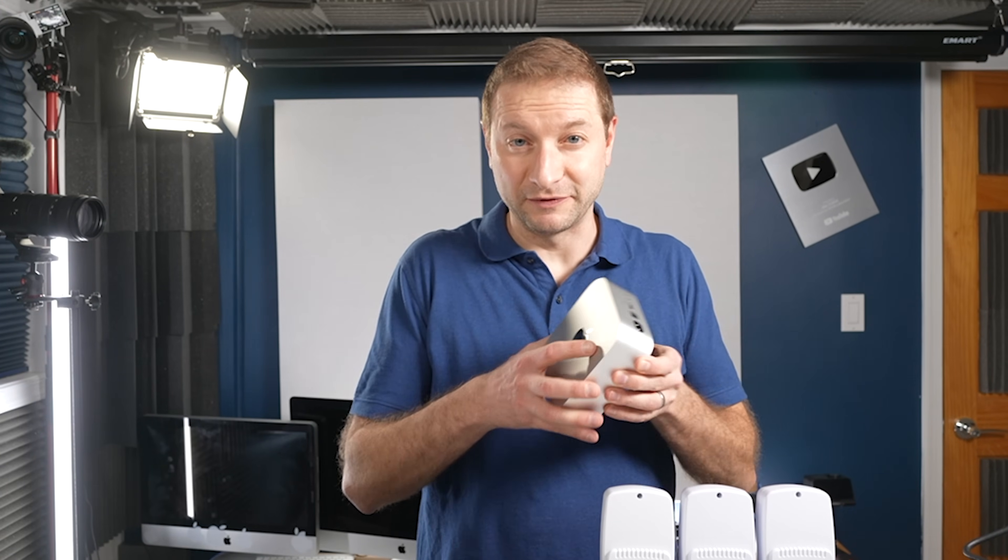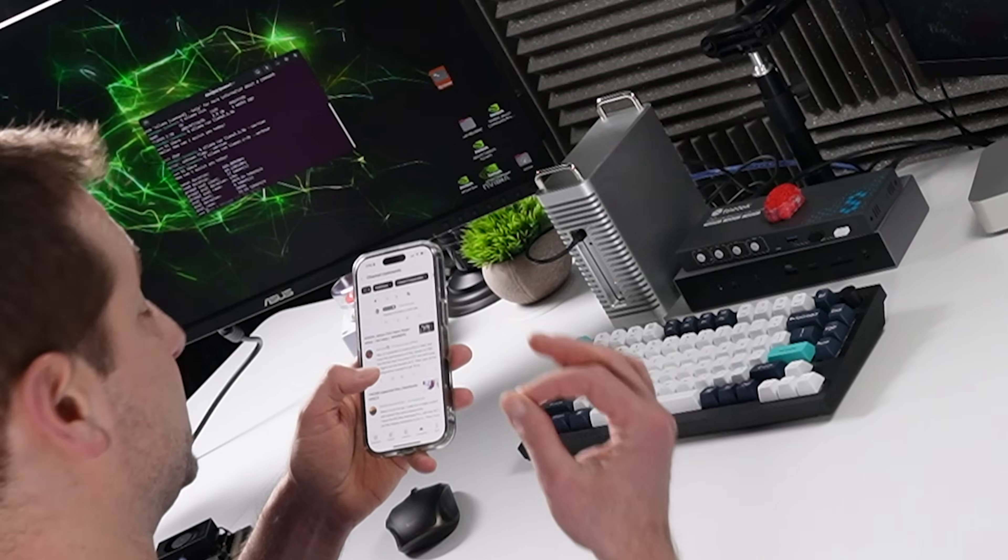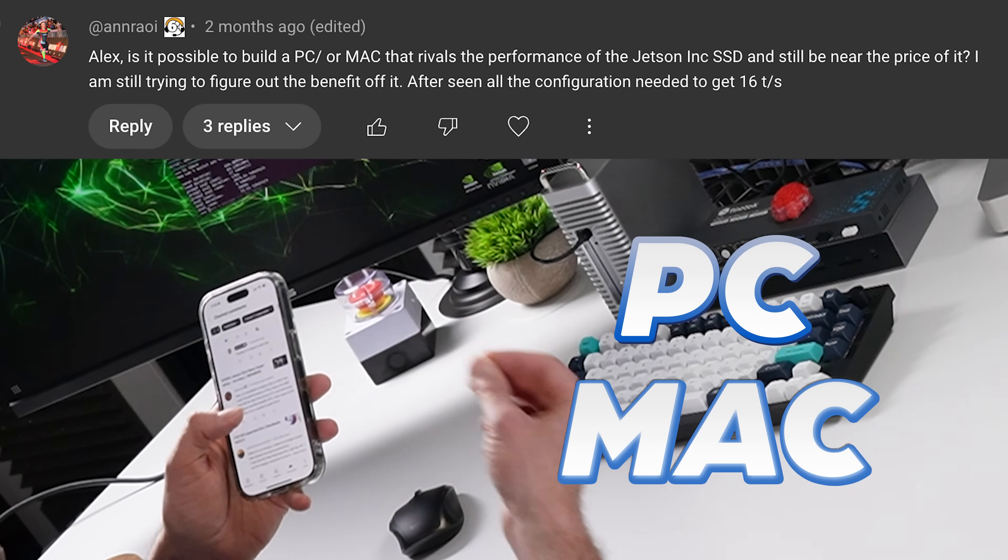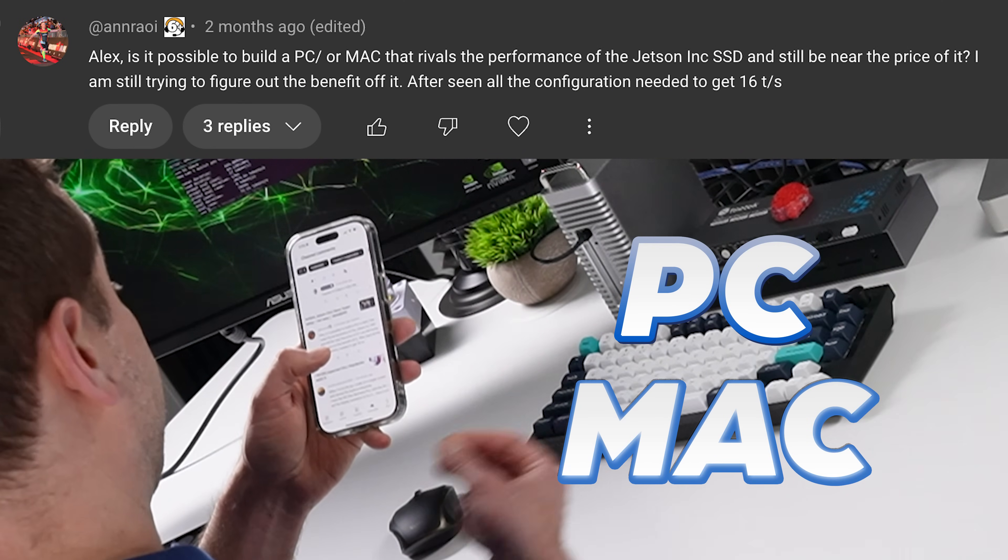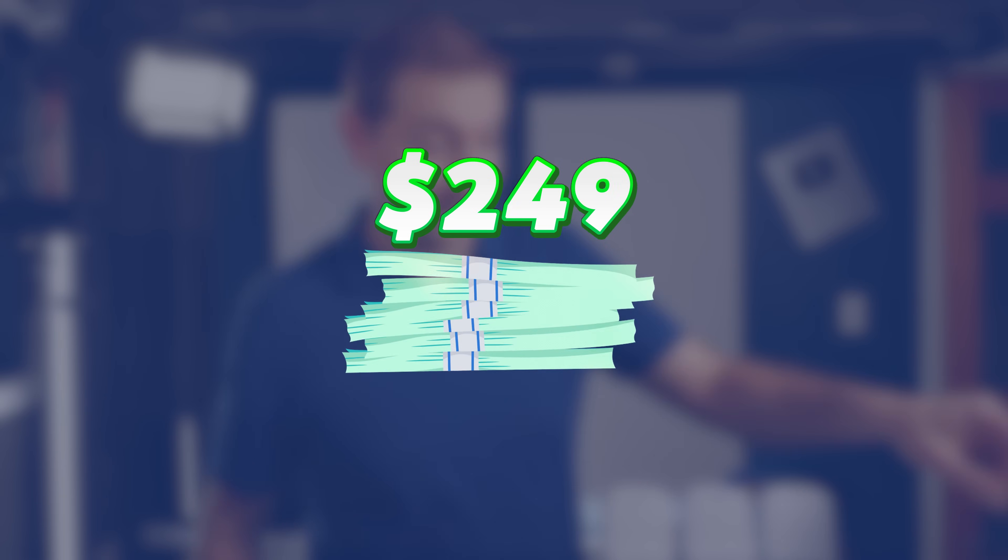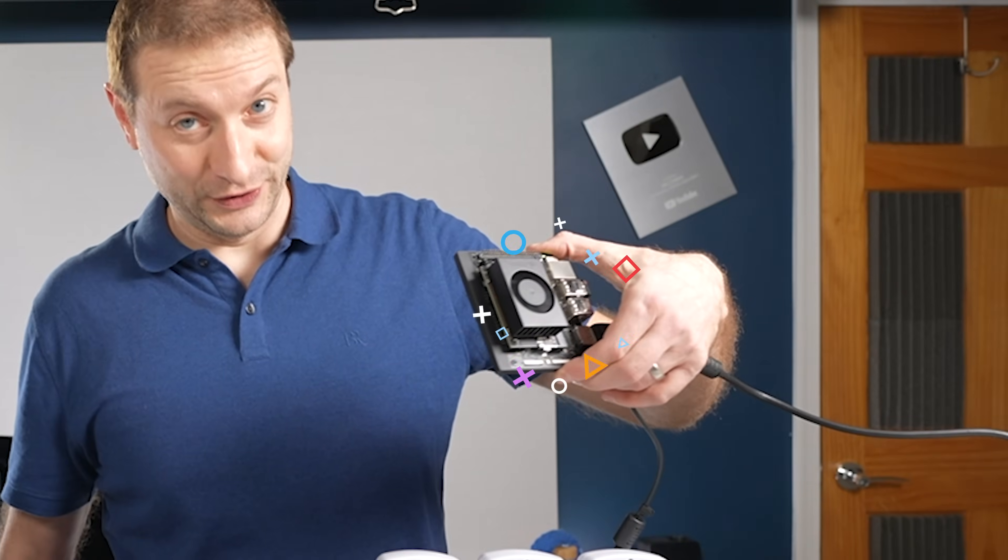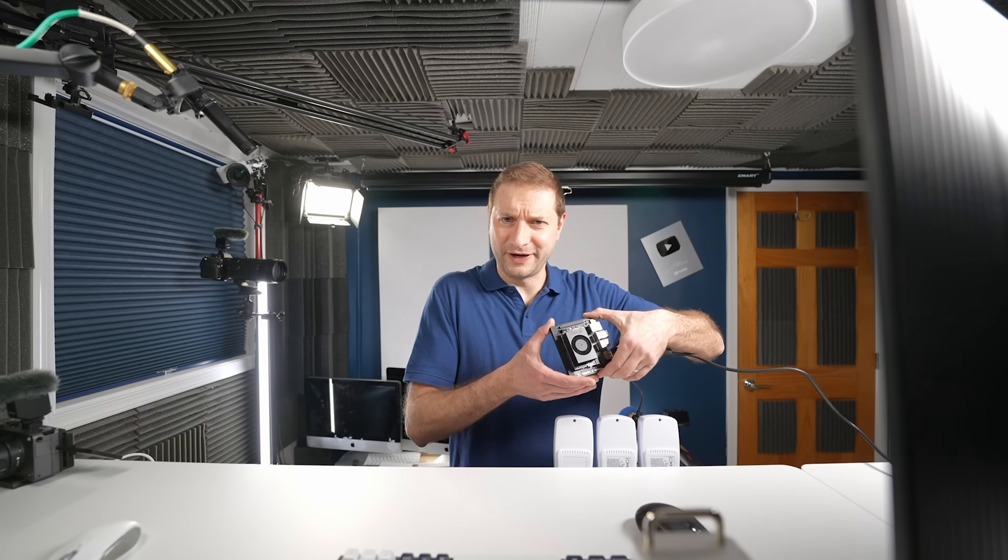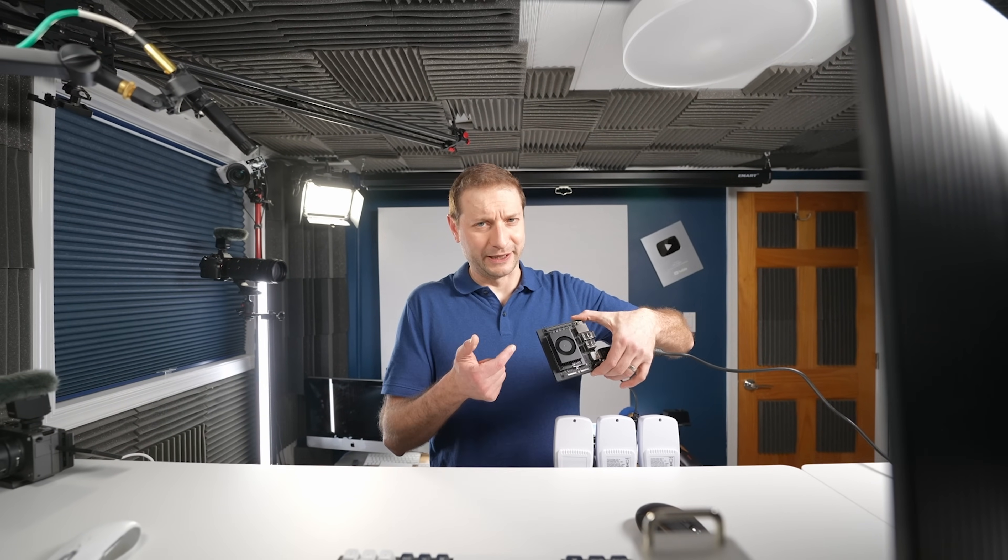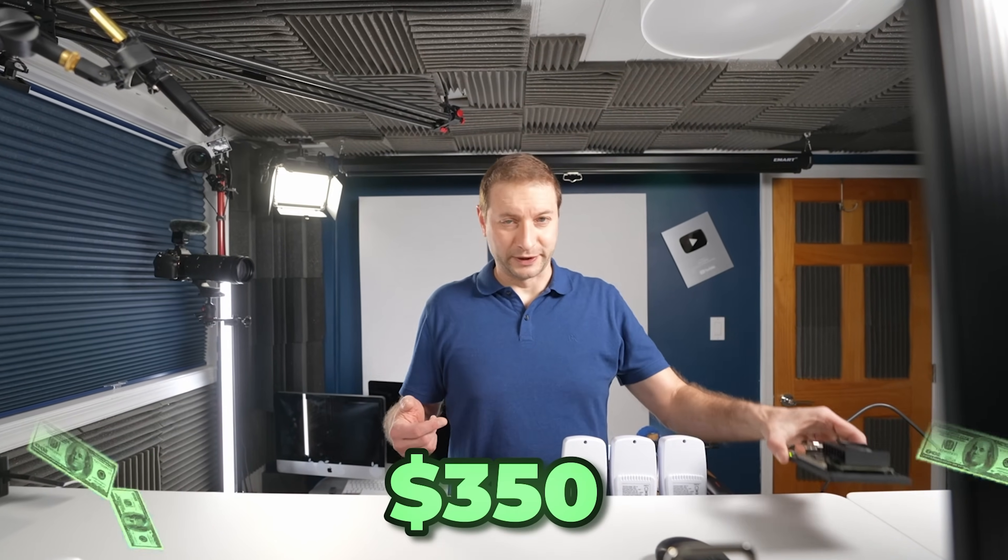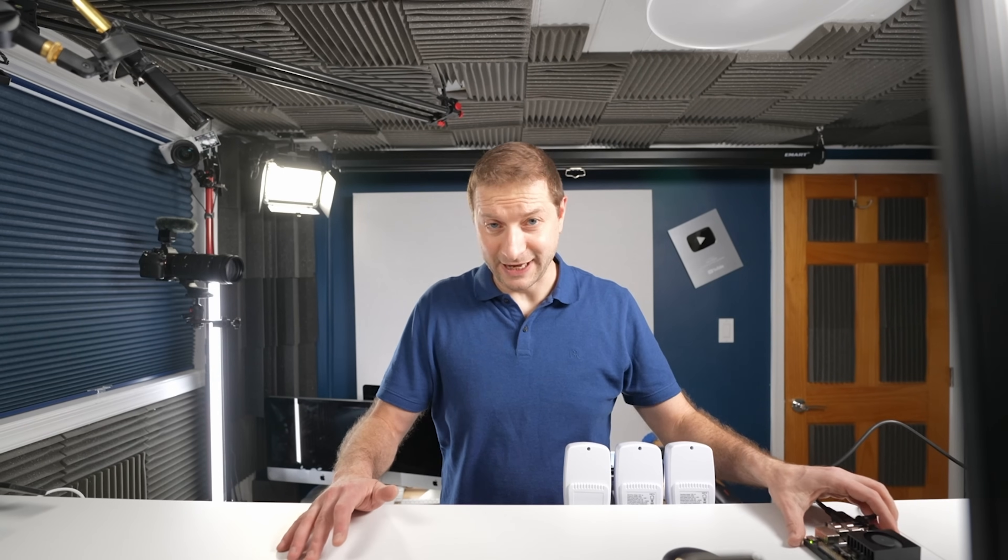Is that going to be good enough for inference for LLMs? Specifically, is it possible to build a PC or Mac that rivals the performance of the Jetson and still be near the price of it? Well, the price of it is $249. But you can no longer find these at $249. Very hard to find NVIDIA stuff right now. I had to buy this thing on eBay for $350. So the calculations I'm going to do are based on that.